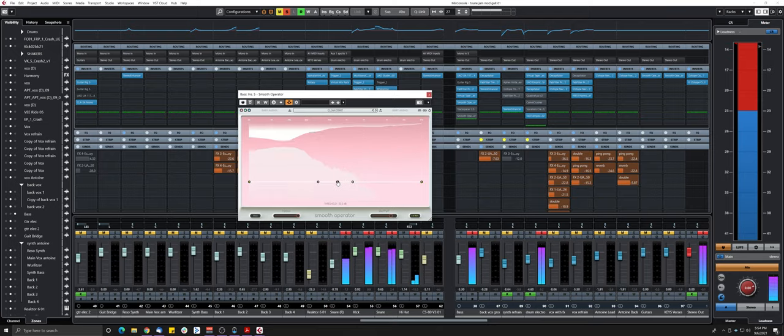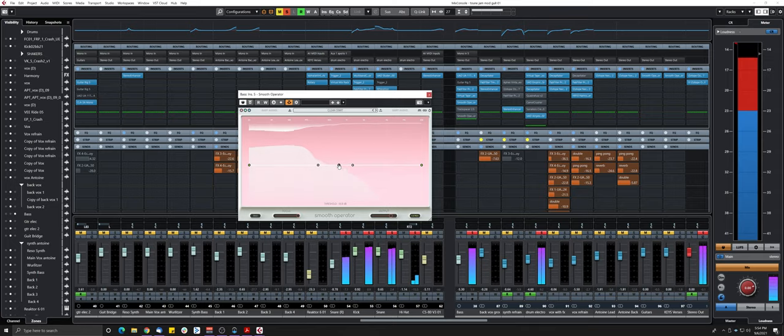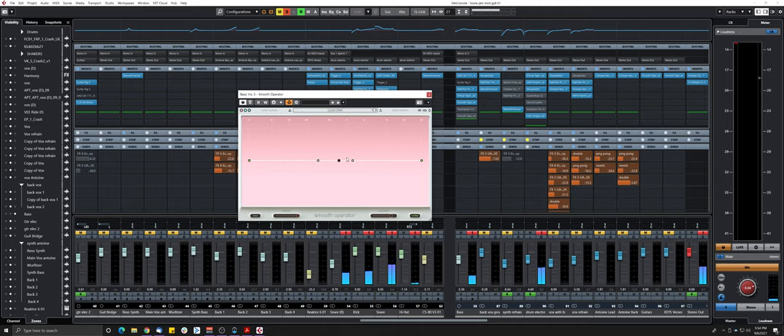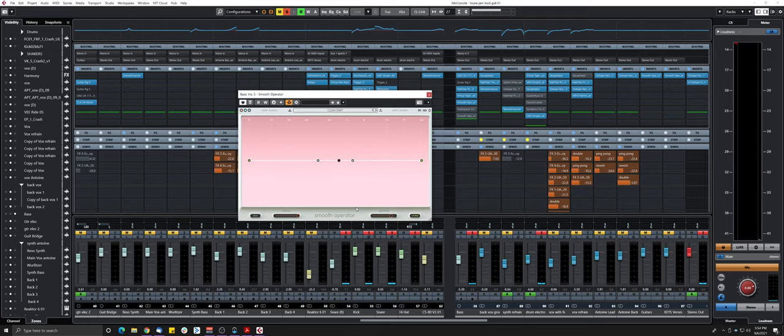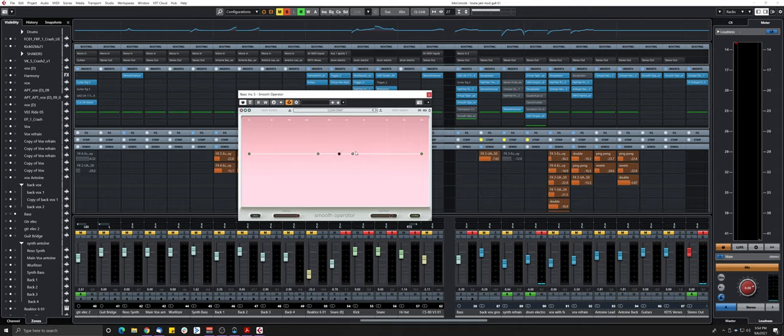So it works really well. The only thing is I don't think we can change the attack and the release. In this case, the release is quite slow, which means the bass takes a while to go back up to its original volume, and the kick is super quick and super tight. So that's something I would like to see. But overall, it works really well.